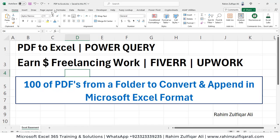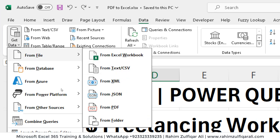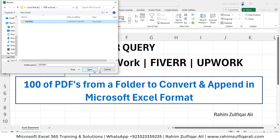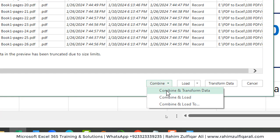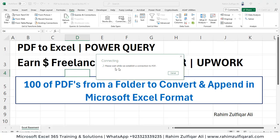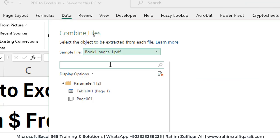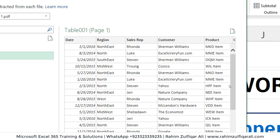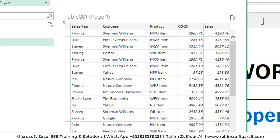Now let's go to Excel. I will go to the Data tab, click on 'Get Data', then 'From File', and select 'From Folder'. You can see the metadata here. We will click on 'Combine and Transform Data'. It's establishing a connection to the folder and the first PDF file. If we click on Table you can see a preview with columns like Date, Region, Sales Representatives, Customers, Products, Cost of Goods Sold, and Sales.